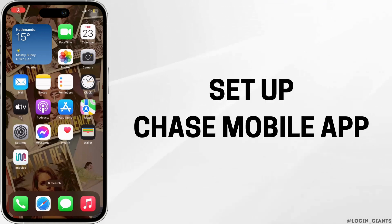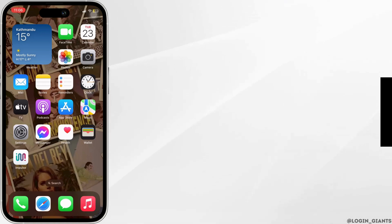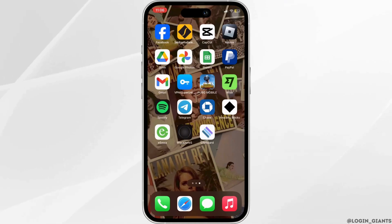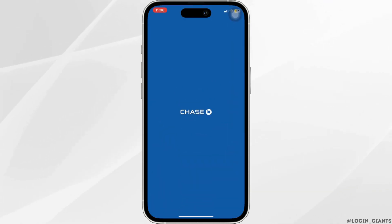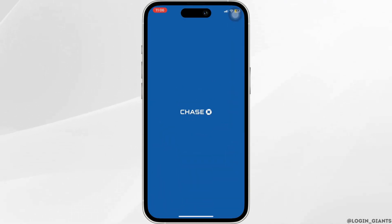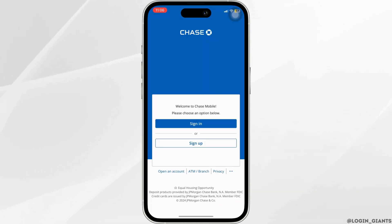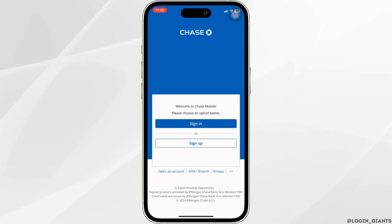How to set up Chase Mobile App. The very first thing you want to do is head over to your Chase application. It will land you on this interface. Tap on Sign Up.